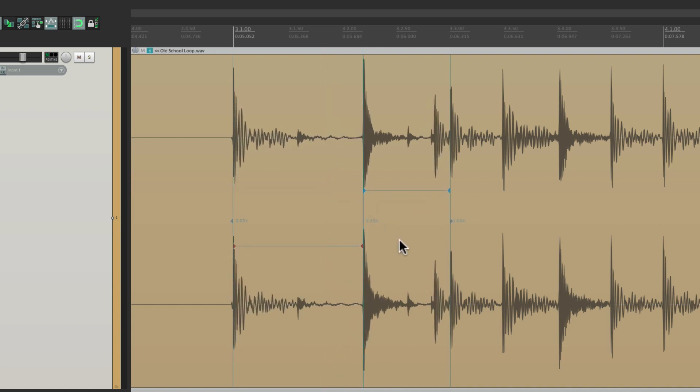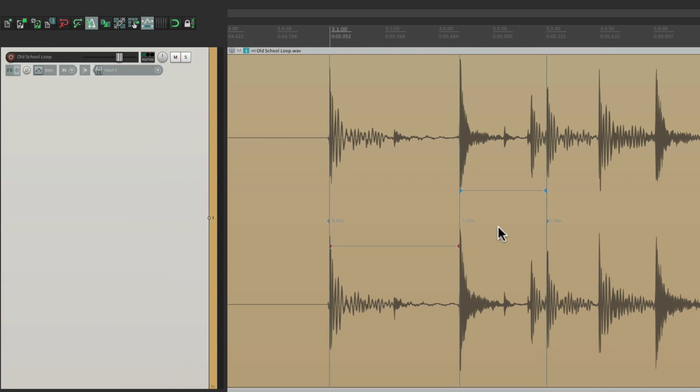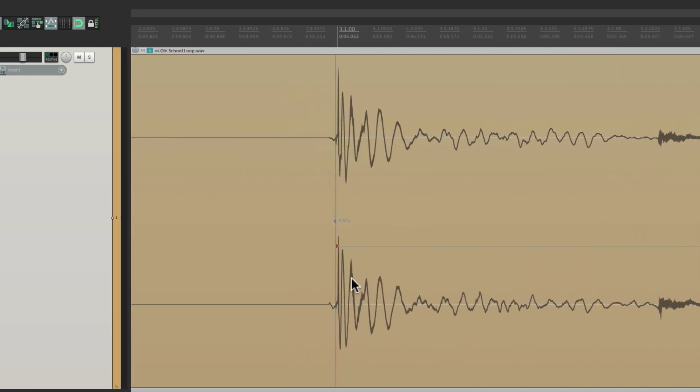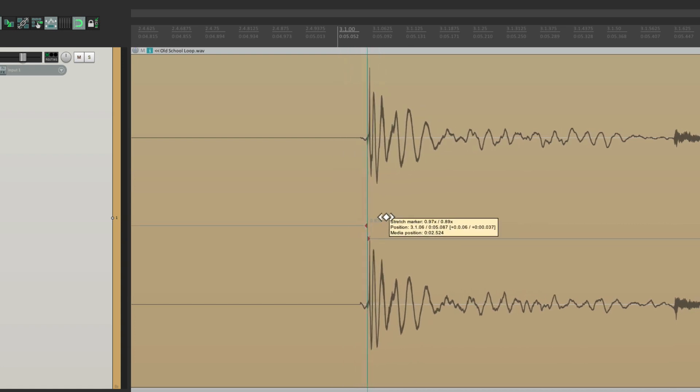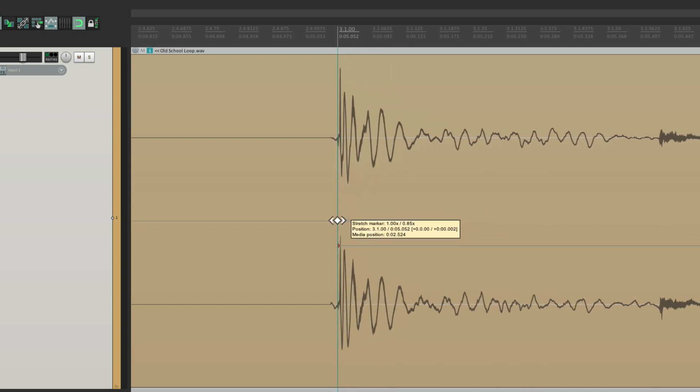So let's quantize or snap our transients to the grid. Let's turn on snapping over here. Zoom in and drag this.